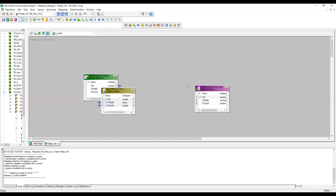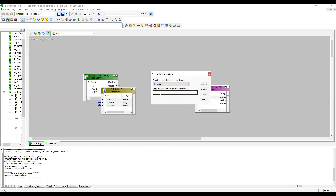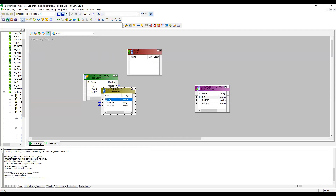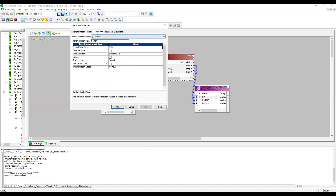I have imported my source table and target table. Now let me create a Sorter transformation — this is Sorter_1. Let me pass the ports from the source to the Sorter transformation. Sorter is a connected transformation, so it should be in the data flow.